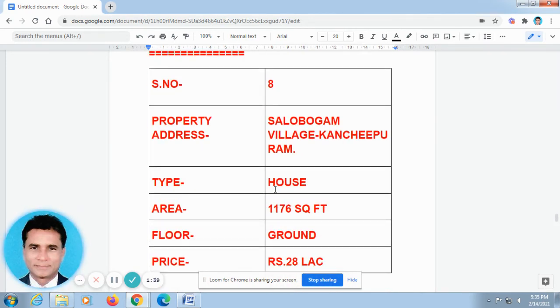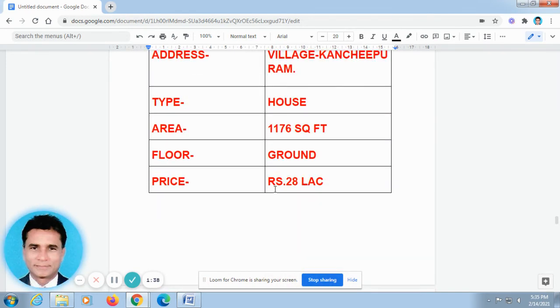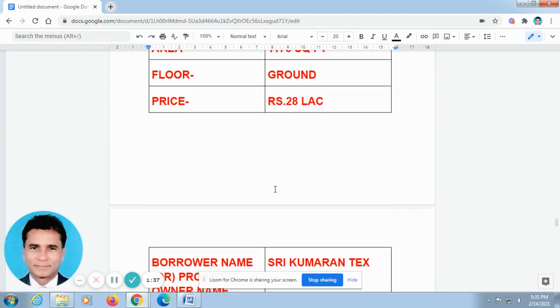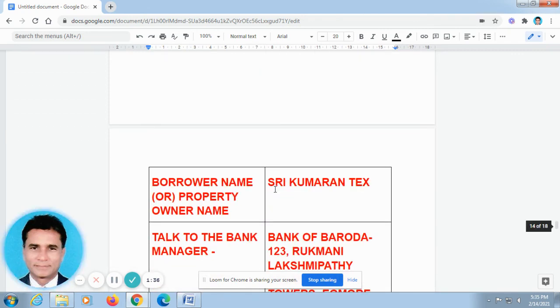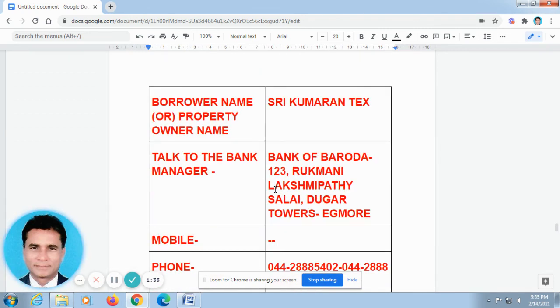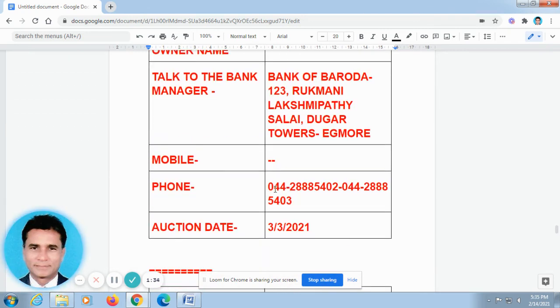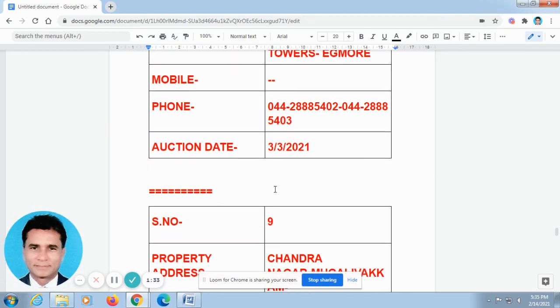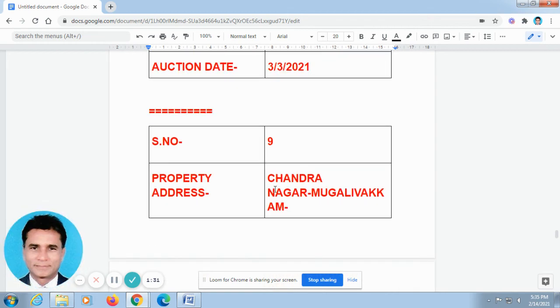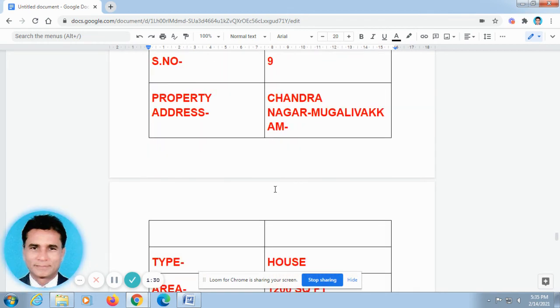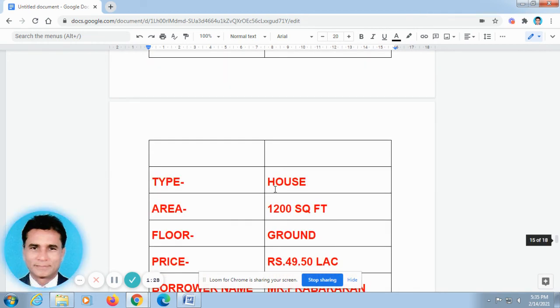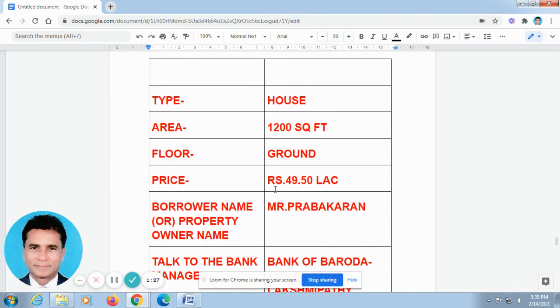If you have any queries regarding banking matters, you can just make me a call. My name is Weiladam Ashwin. My phone number is 8122 414652. I have given it below this video.